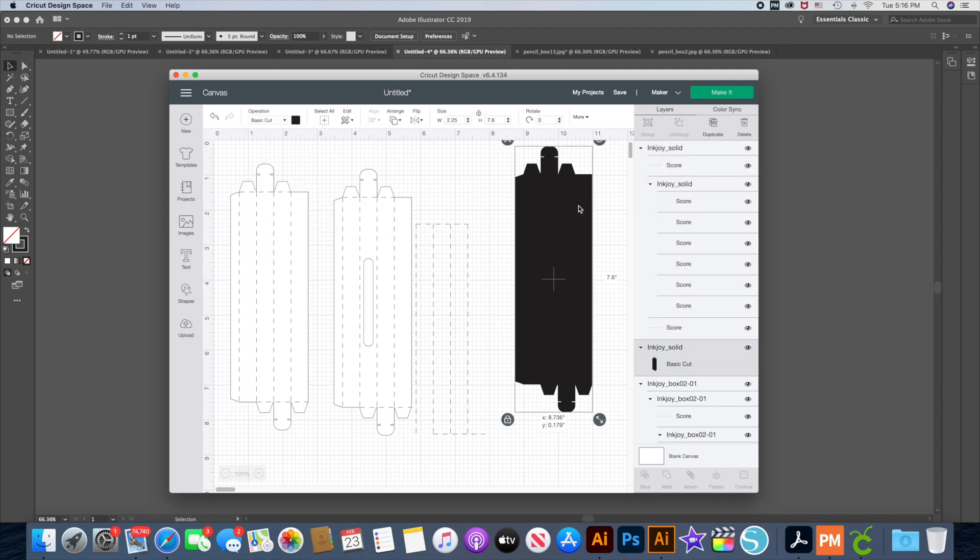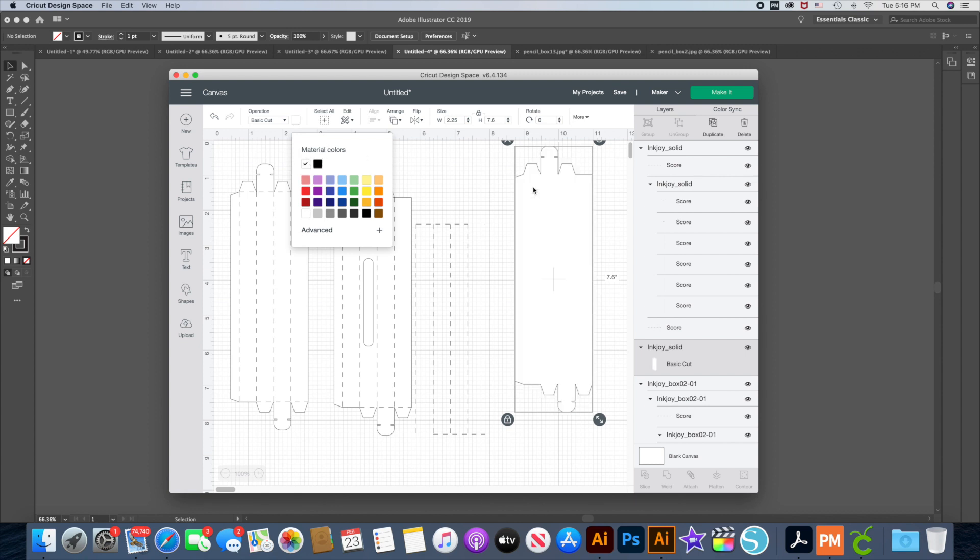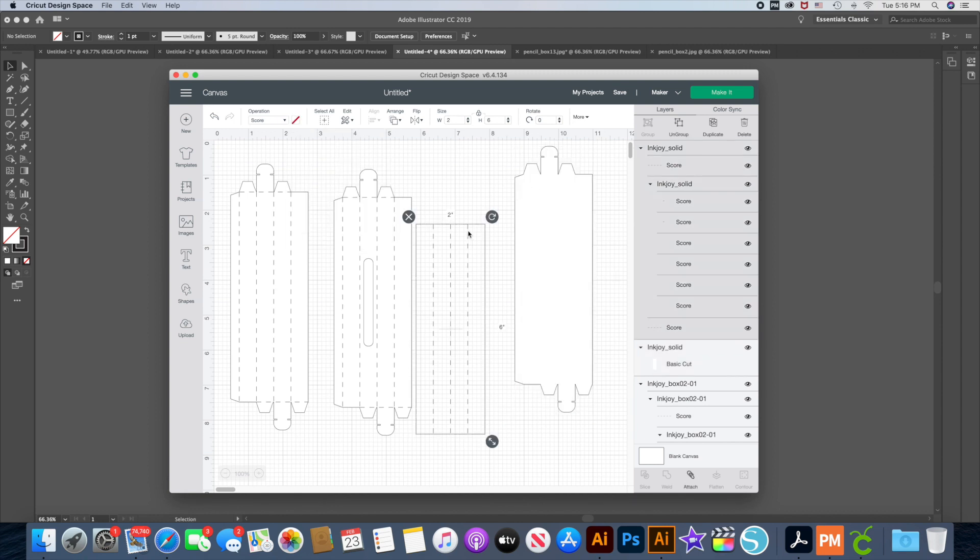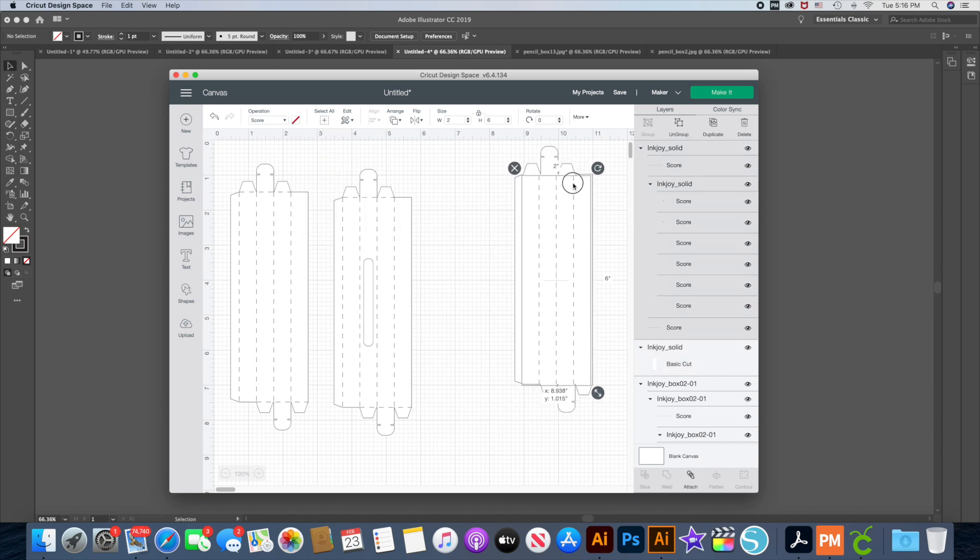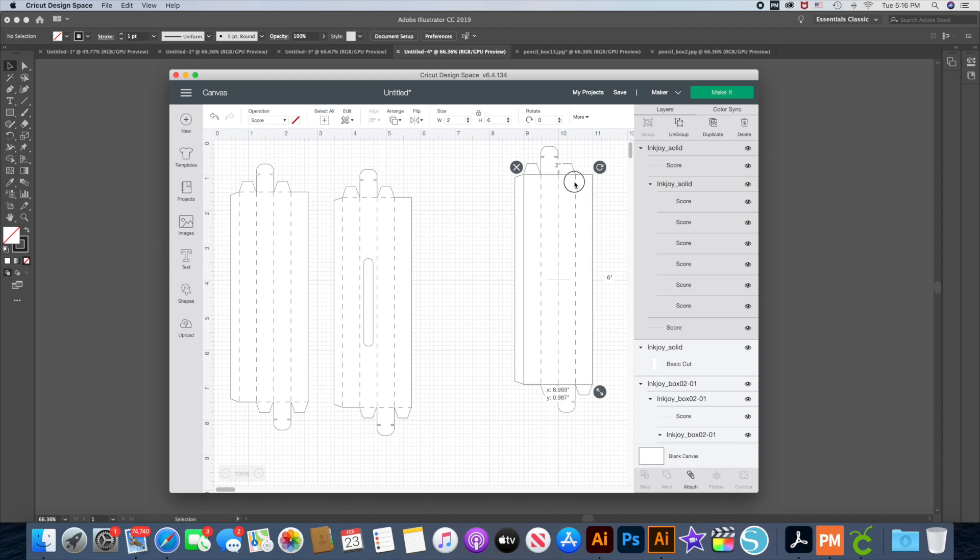And then I had to try and line everything up, which you can line it up pretty well, but it's much easier if it's together.